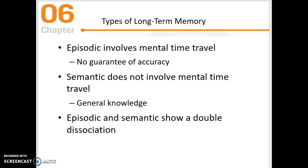Episodic memory involves essentially mental time travel — you're taking yourself back to a certain place and time. There is no guarantee of accuracy, which means that when you consider things like eyewitness testimony, or just describing events from the past in general, they may not be accurate because you are potentially confounding them with other areas of your memory.